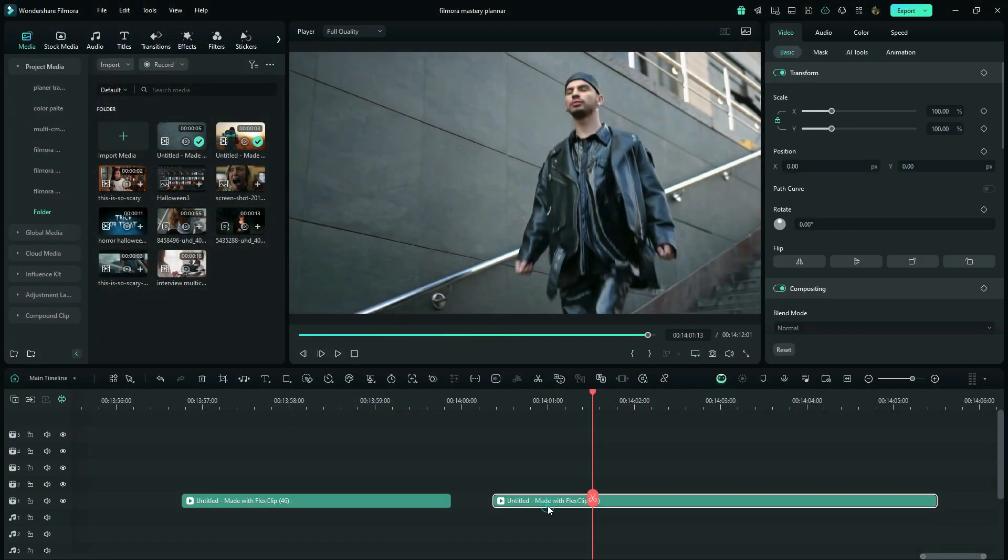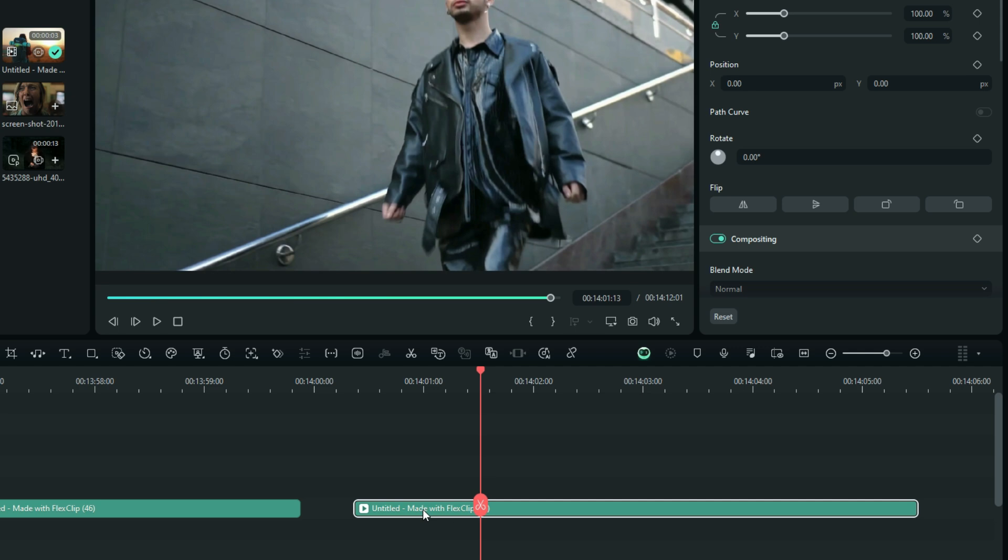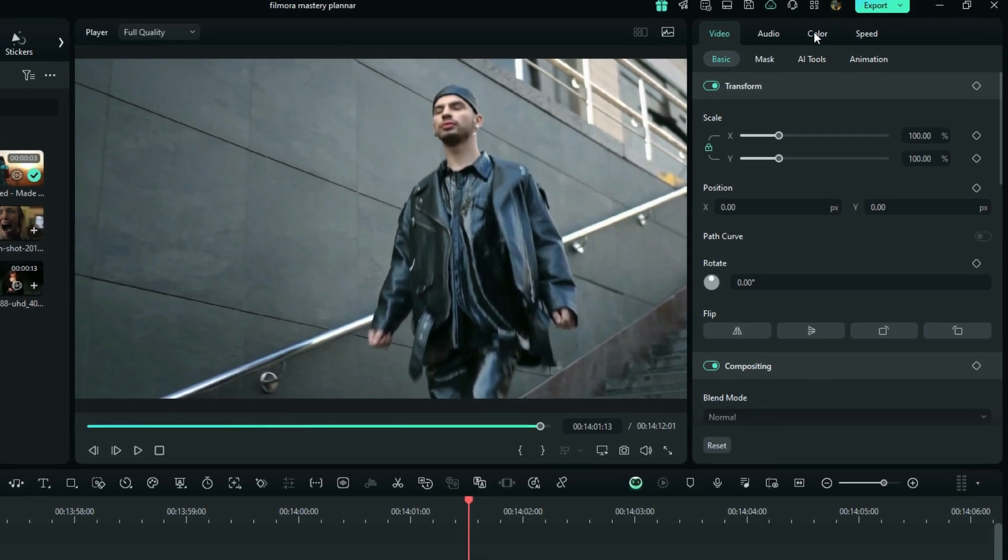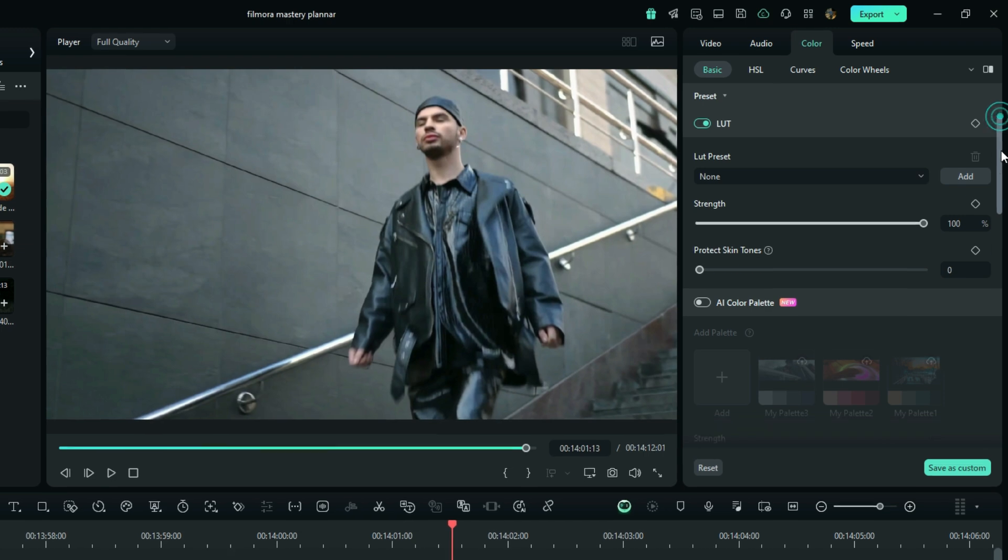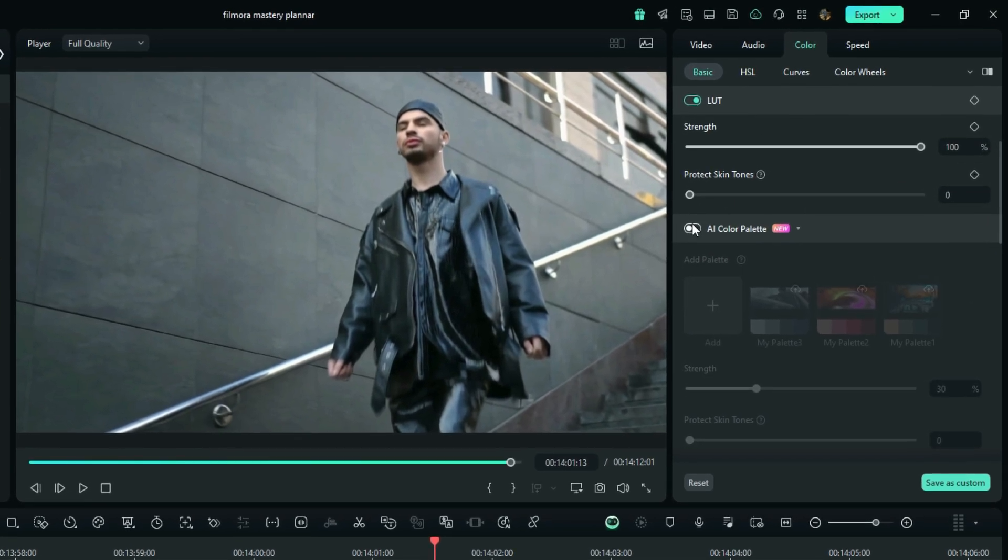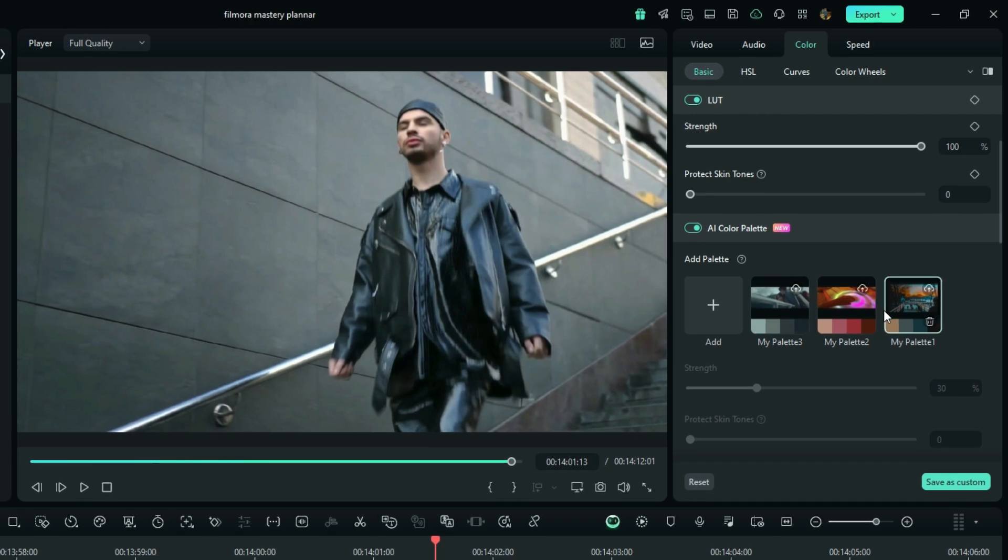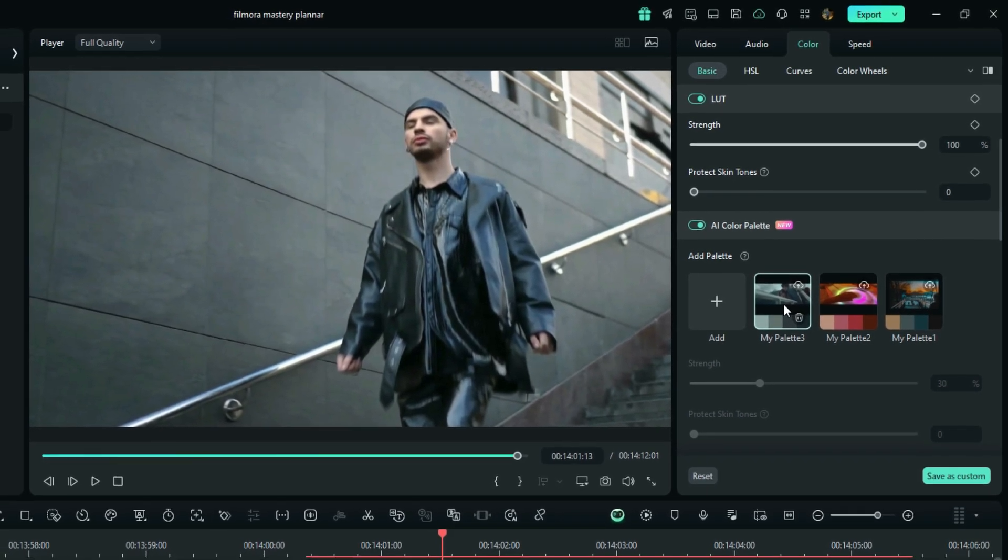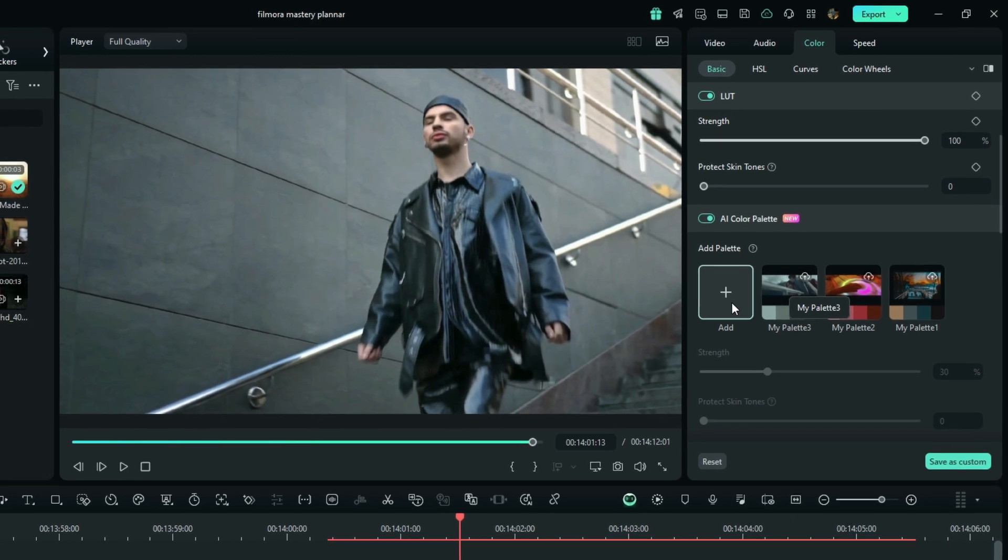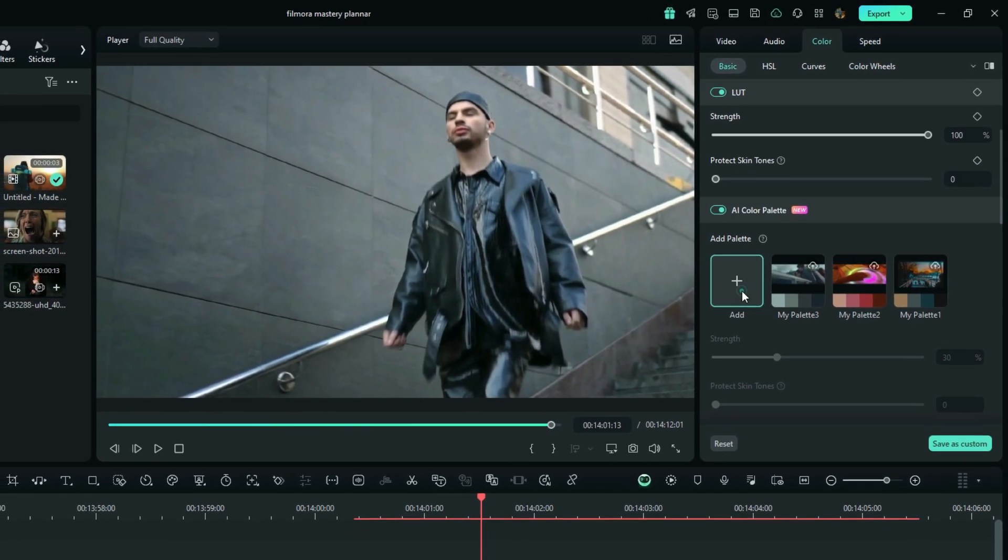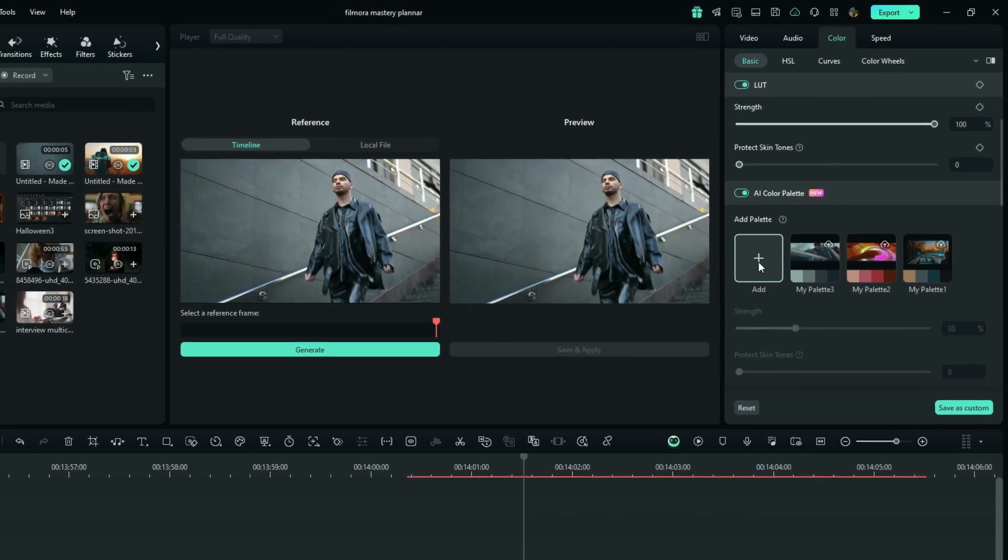This is how it works: when you have your clip selected in the timeline, go to the color tab, and then you're going to find the AI color palette. As you can see, when I was testing this feature, I put my own preset color palette here. If it's your first time opening it, you can use this open button to add your own.